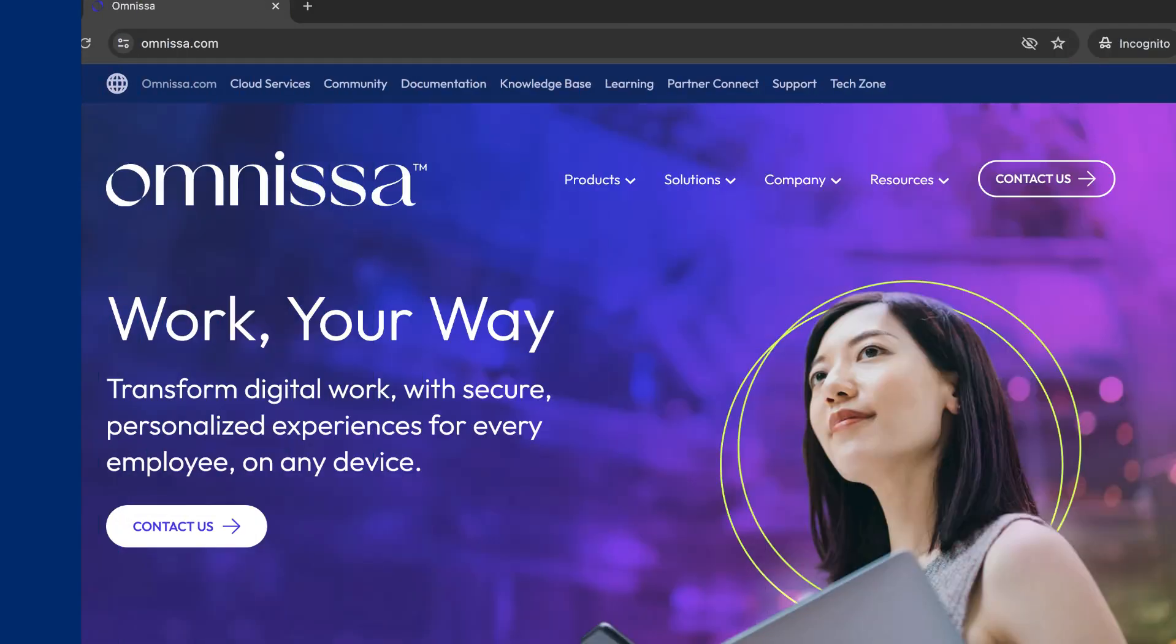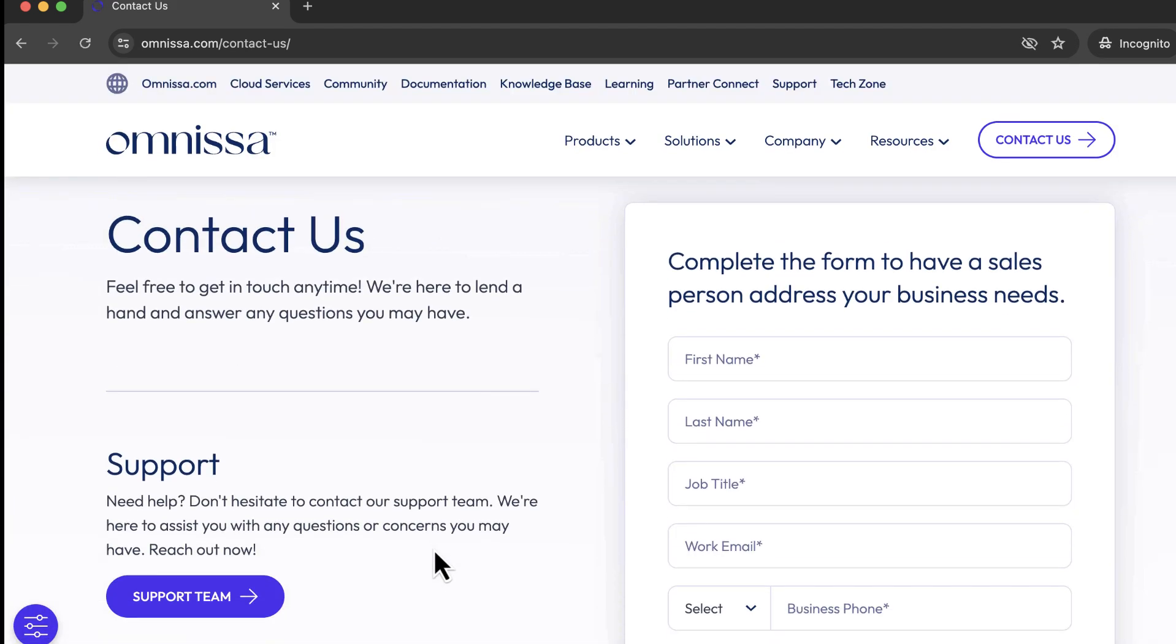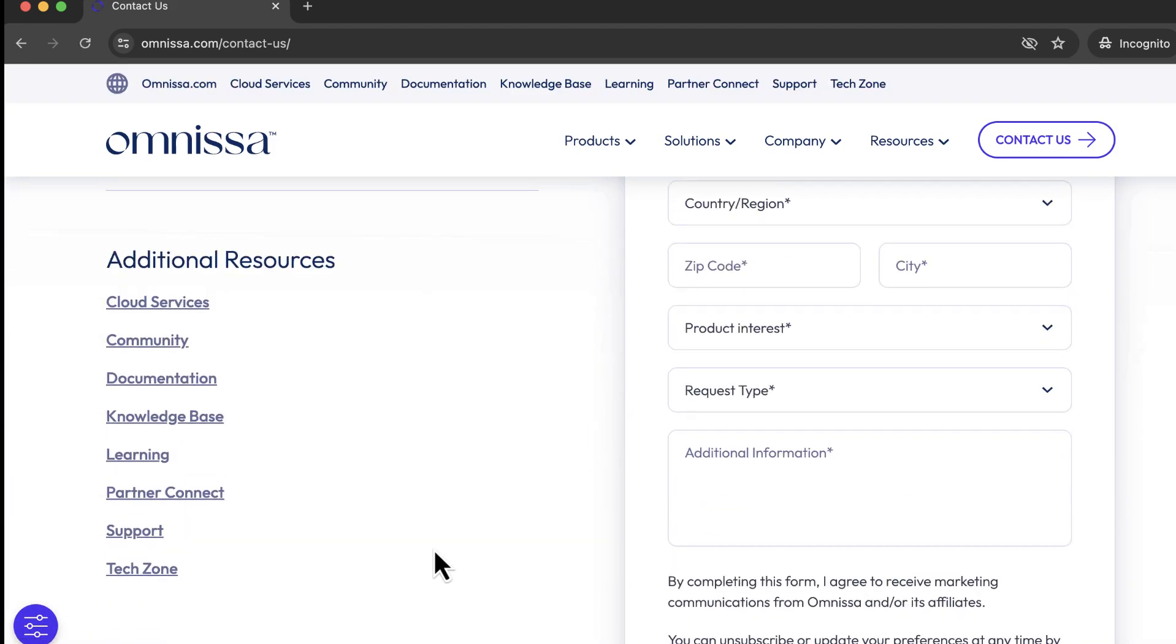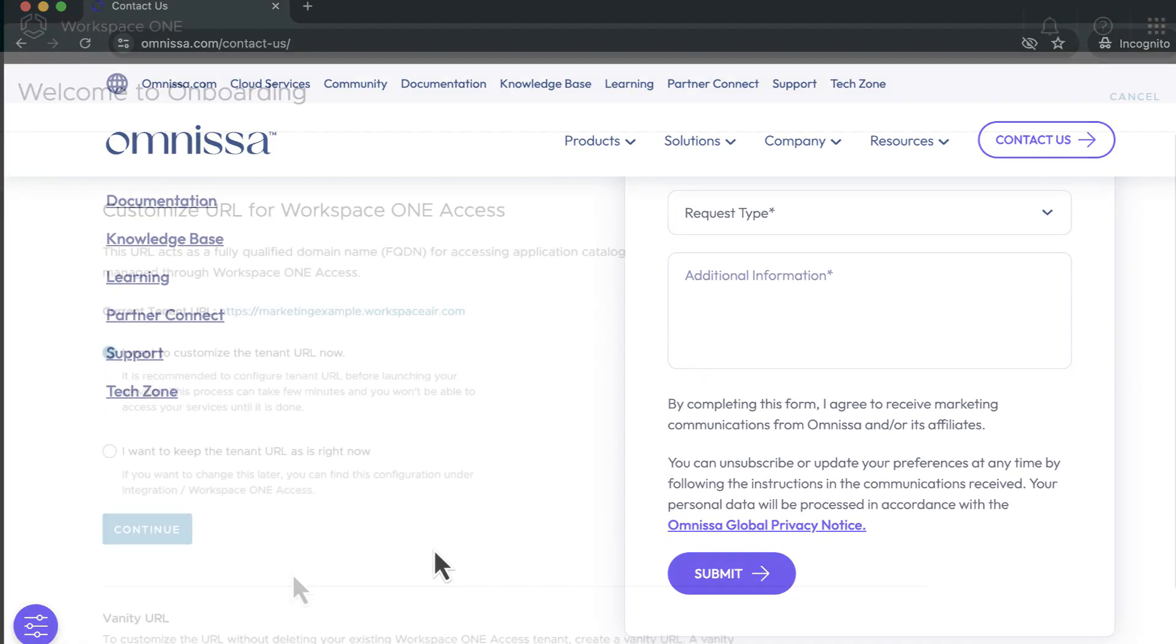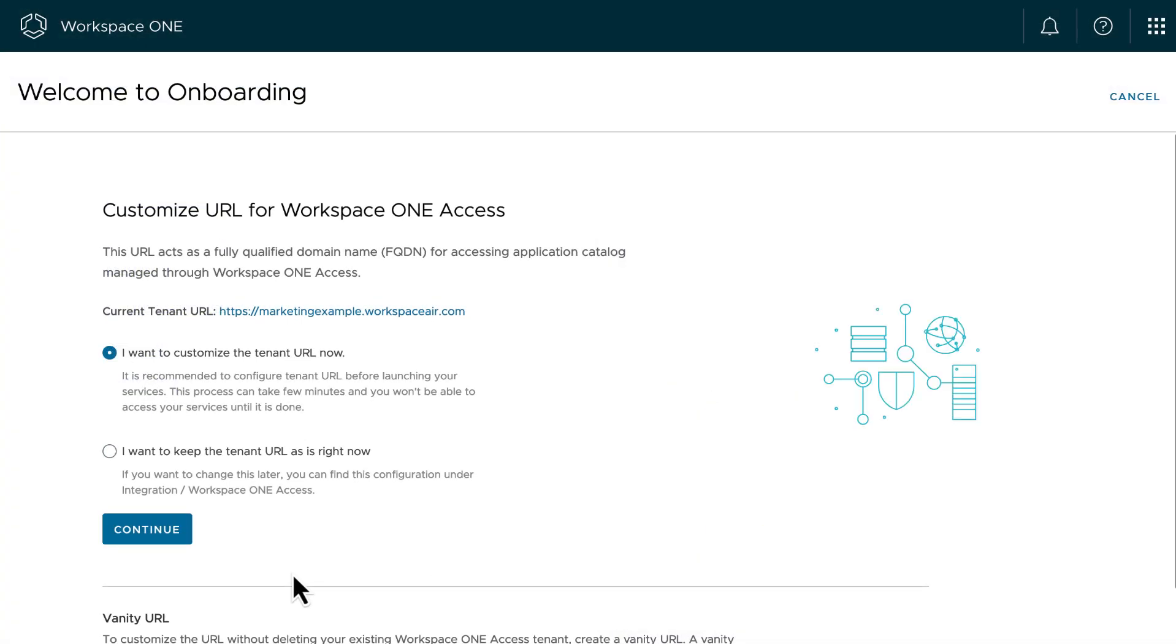At this time, if you are interested in a free trial, you'll need to click Contact Us on the main website and fill out a form to work with a salesperson. After your trial starts, you'll go through this onboarding process.